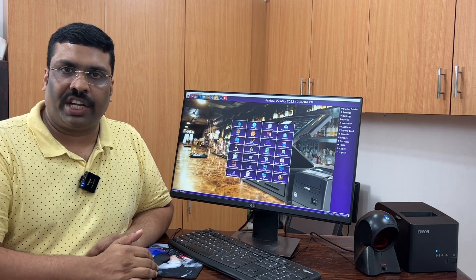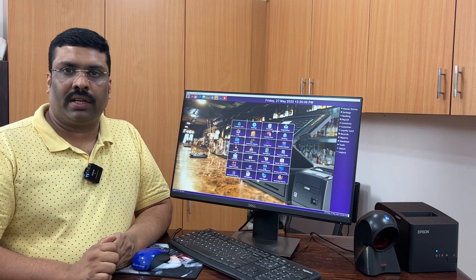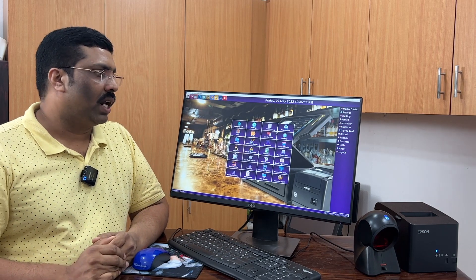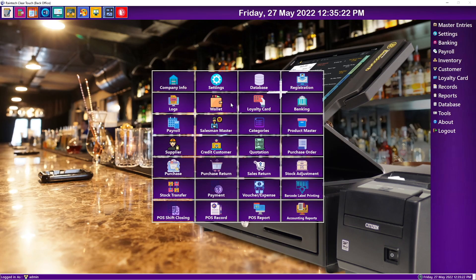Welcome to video tutorial number three. Today I will explain about the wallet options. There are so many types of wallets in this market, like online wallets such as Paytm, Google Pay, and similar online platforms. In India and outside the country there are a lot of online payment wallets. Here you can add a number of wallets.